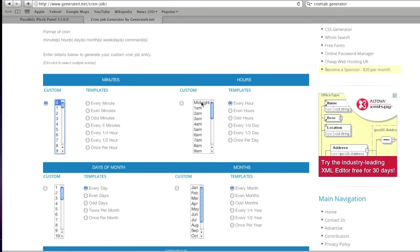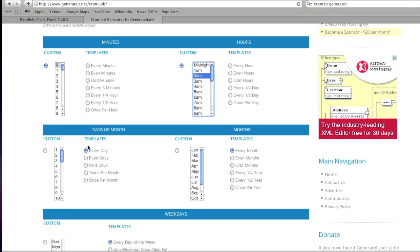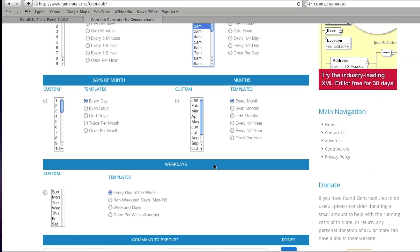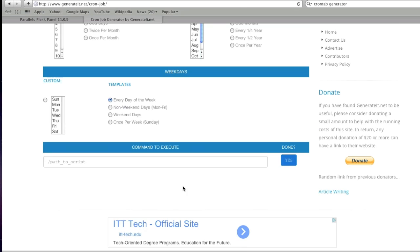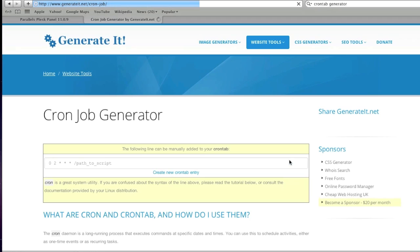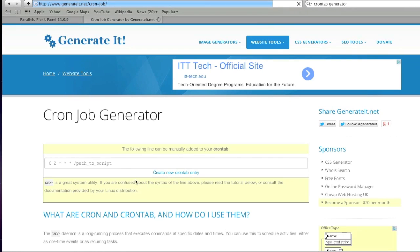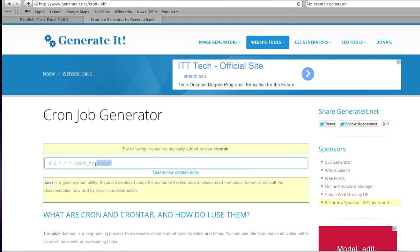For example, we have zero minutes at 2 a.m. in the morning. That's going to be every day, every month, and every day of the week. Path of my script - we'll just leave it at that for now. This is what it would look like.